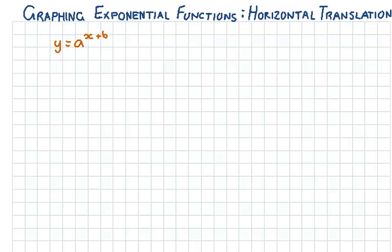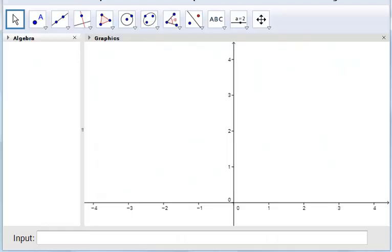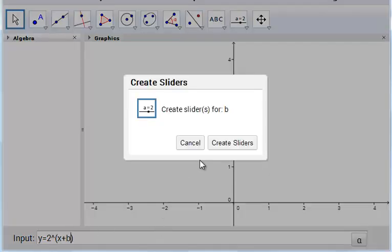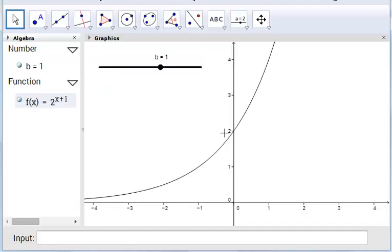Let's look at what happens when we graph this function in GeoGebra. So we have y equals 2 to the power of x plus b, and we'll create our slider for b.